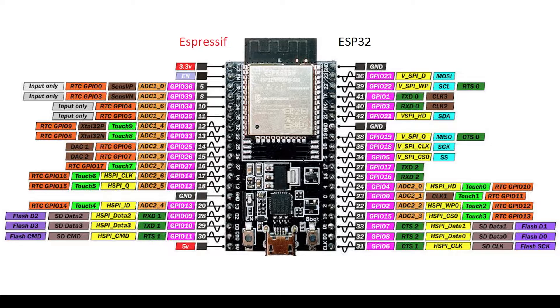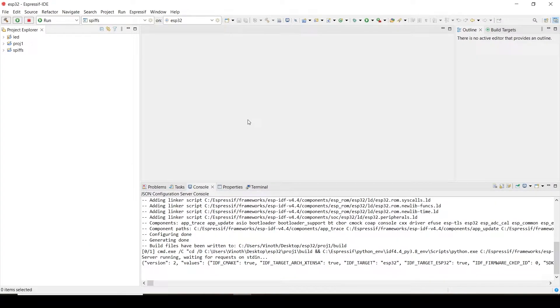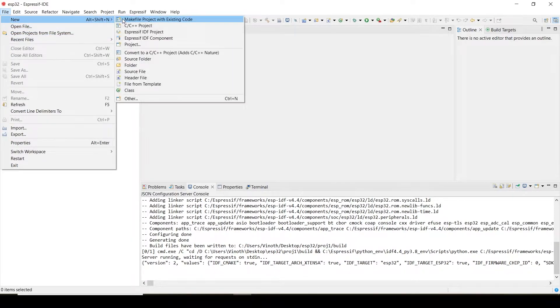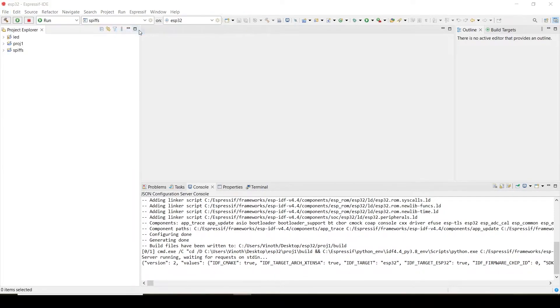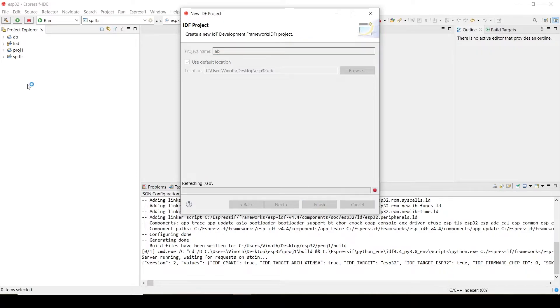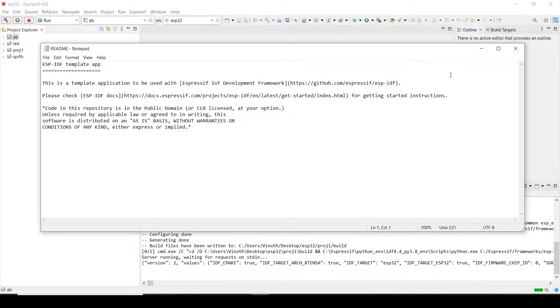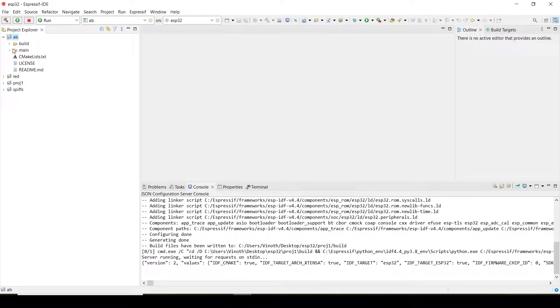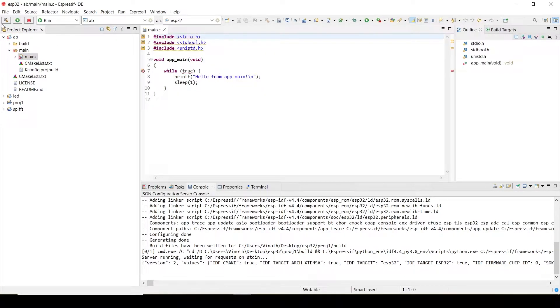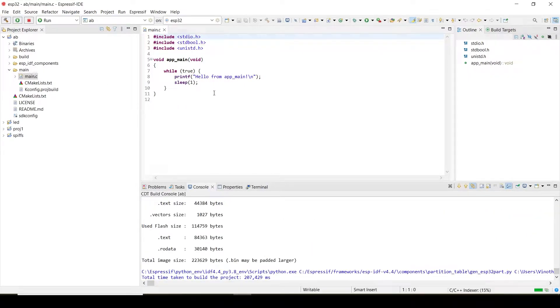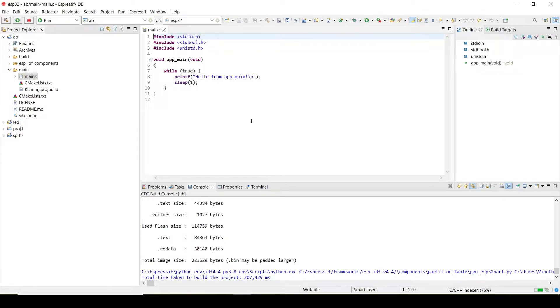So now let's create a new project in a specific IDE. I'm just calling it some random name, so AB. Let's build the project first. So now the project is successfully built.